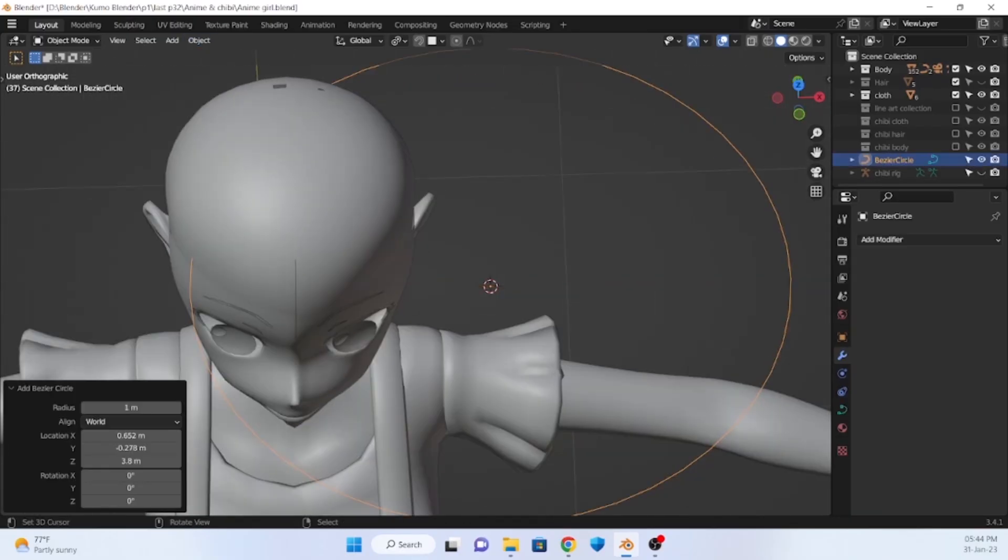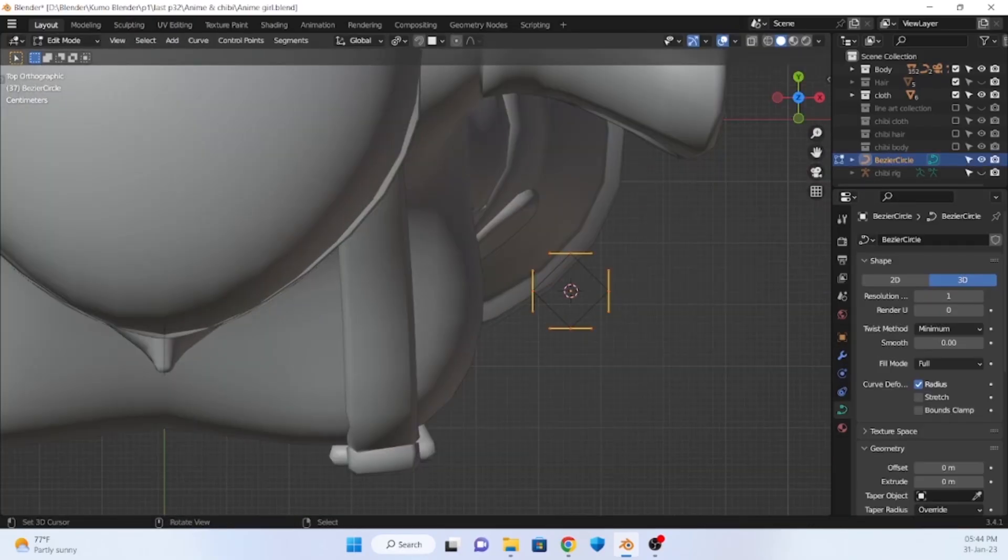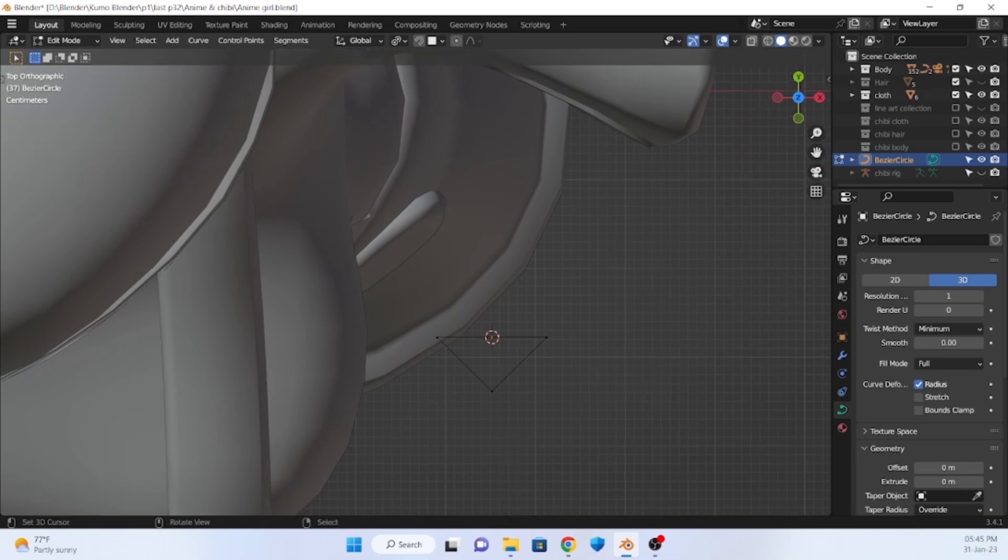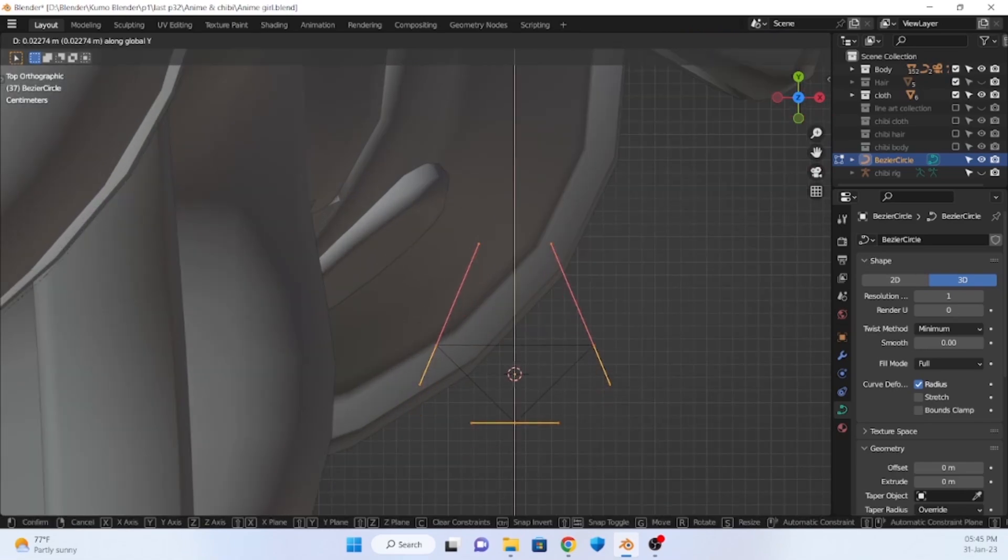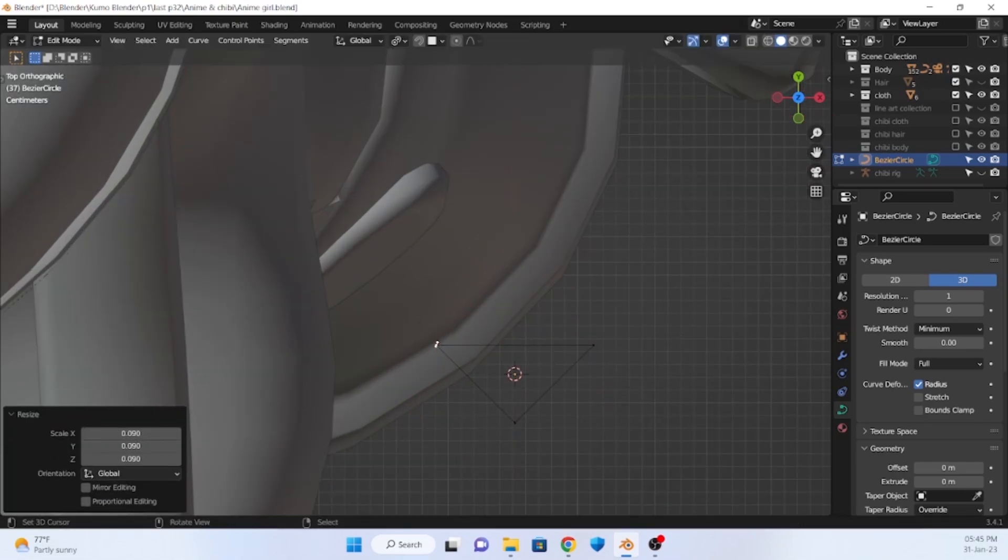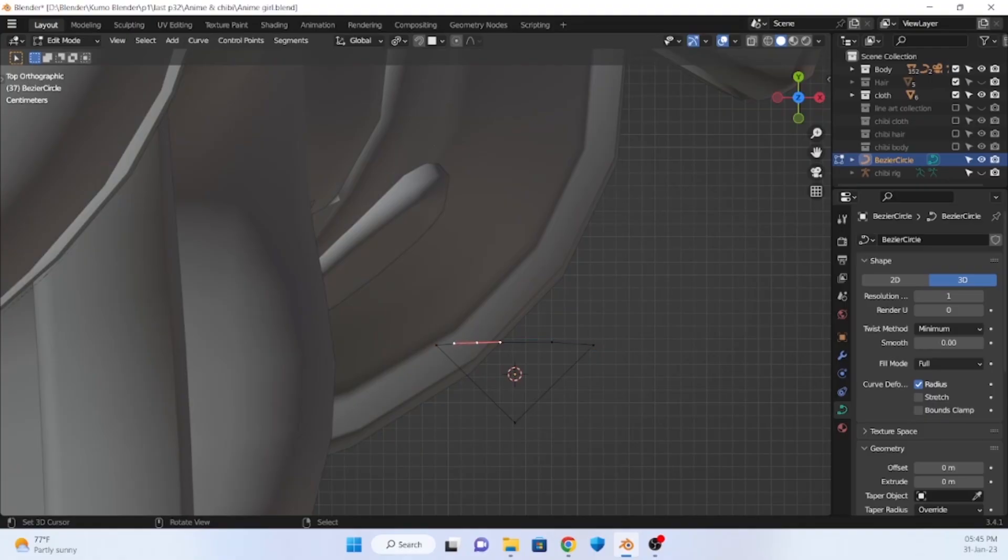Add a circle curve, reduce the resolution to 1, control the dissolve point, make sure the pivot point is in the middle, and then subdivide 2 times and move them to each side.